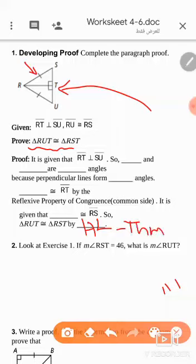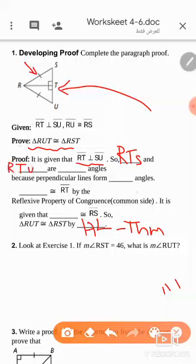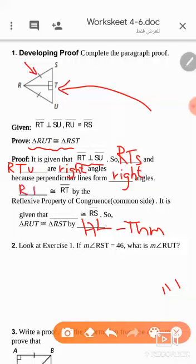Now let's fill in the blank. It's given that RT is perpendicular, so these two triangles RTS and RTU are right triangles, because the perpendicular forms right angles.